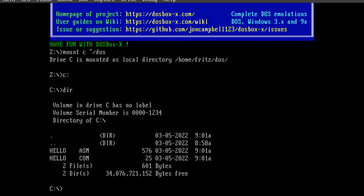Here we can see the hello.asm file we created, and we can also see the assembled hello.com file. If you don't want to type the mount command every time you start DOSBox, you can add it to the autoexec section of your DOSBox configuration file.